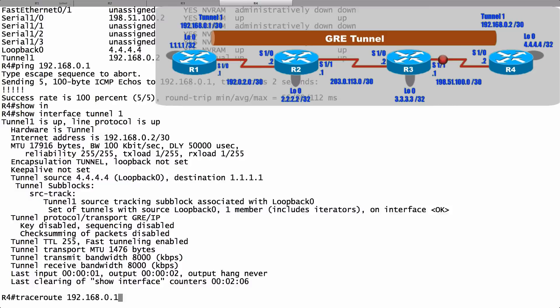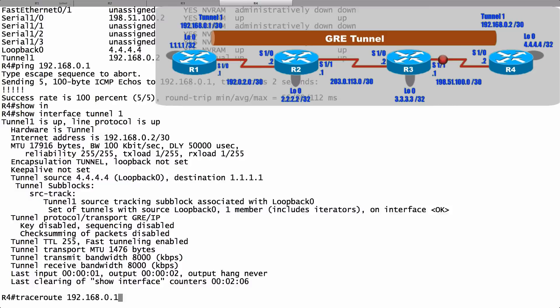Even though our package really went from R4 to R3 to R2 to R1, logically, it appears that we're just one hop away. And that's a look at how we can create a generic routing encapsulation, or a GRE tunnel.